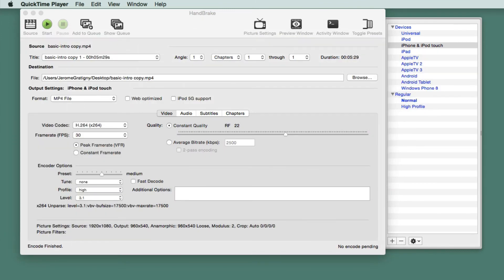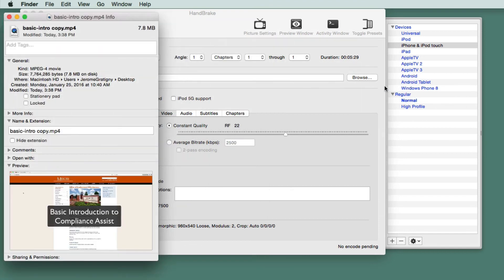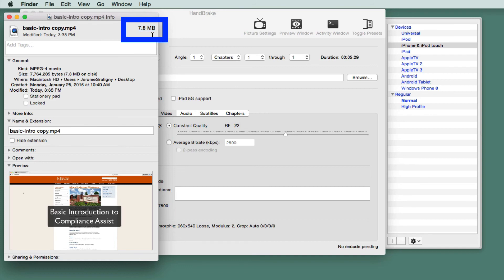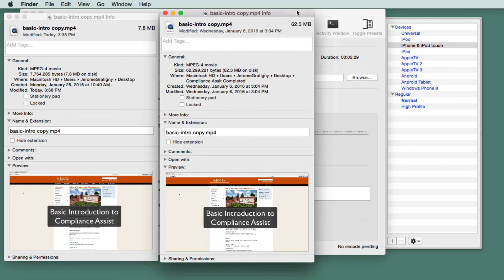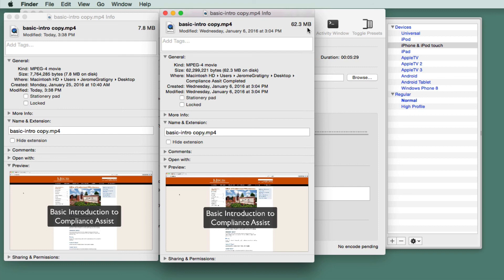Once you know that everything works OK, you should be able to right-click the file. On a Mac, you're going to click Get Info. And on a Windows machine, you're going to click Properties. This will tell you how much of a file compression we had. This file has been compressed to 7.8 megabytes. The original file was 62.3 megabytes. We can see that our original file has been compressed quite a bit to 7.8 megabytes from 62.3 megabytes.